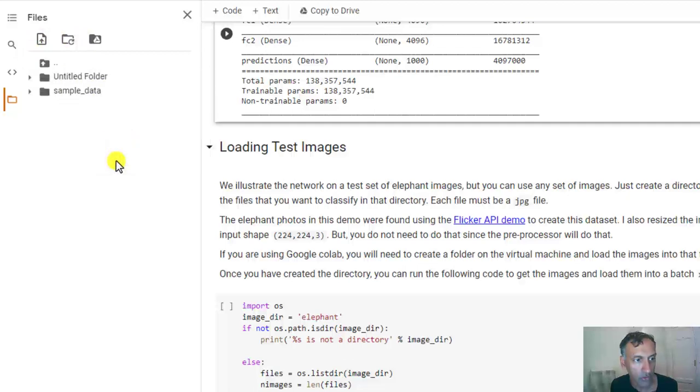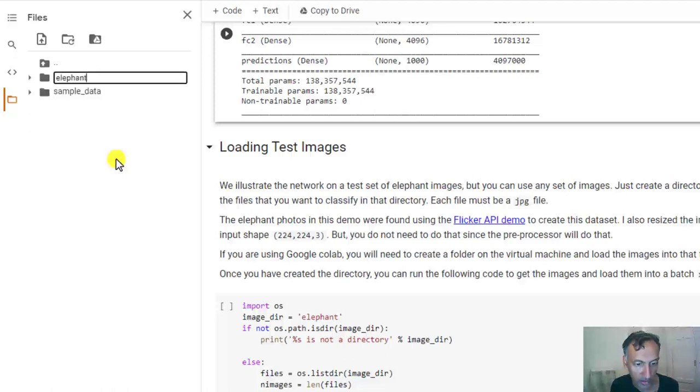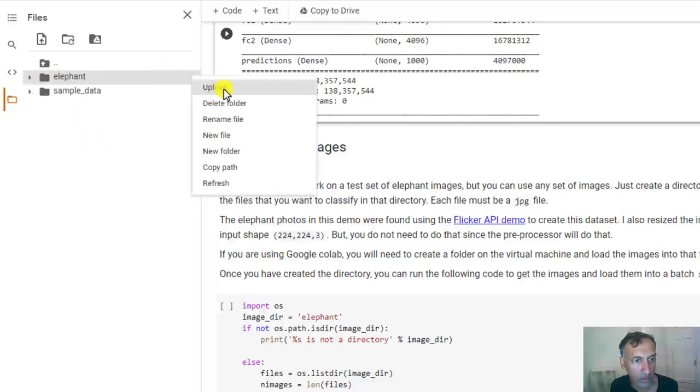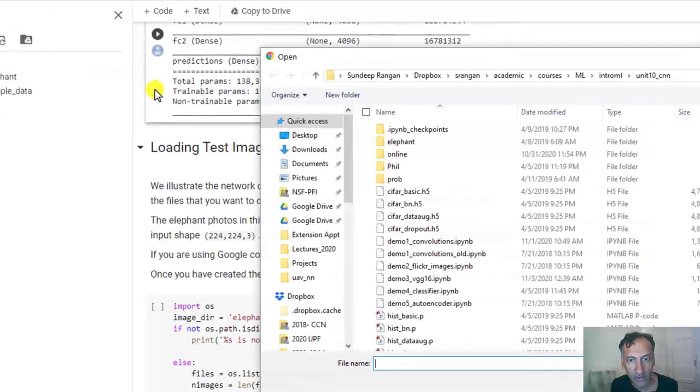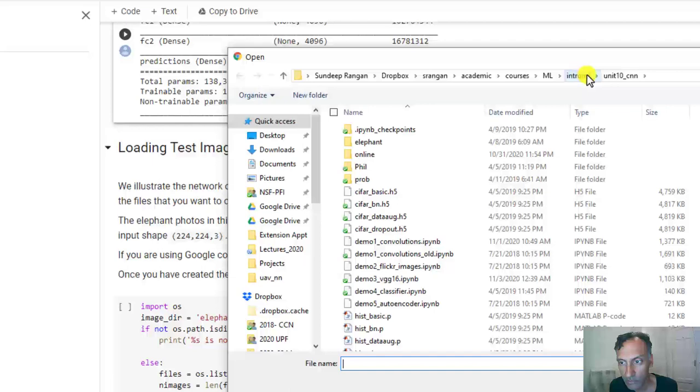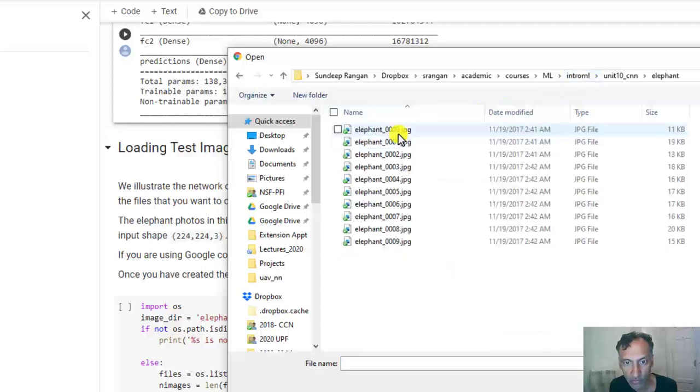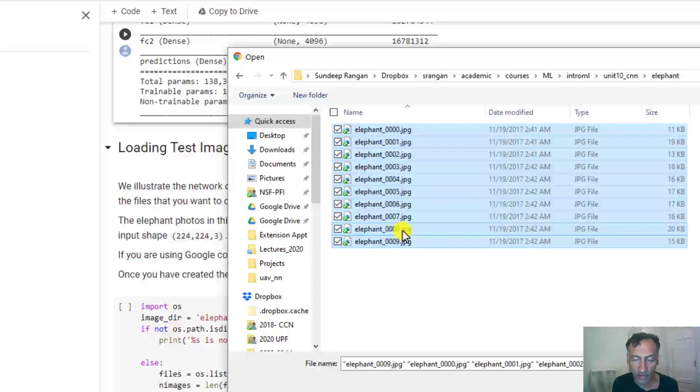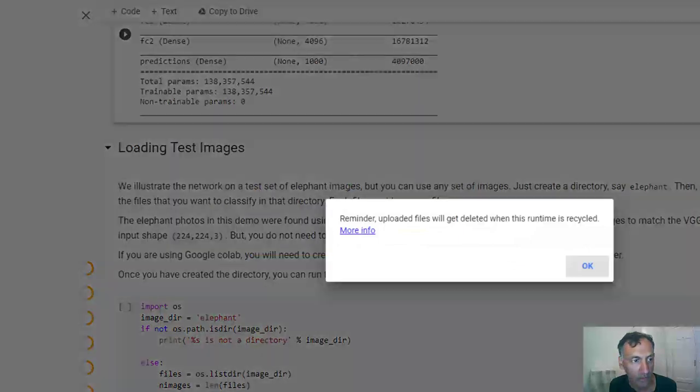Just create a new folder. And I'm just going to test it on a set of elephant images. But you can pick any set of images you want. So let's call it elephant. And then I'm going to upload some files into this folder. Just go click and upload. And I'm going to scroll over to this directory here.